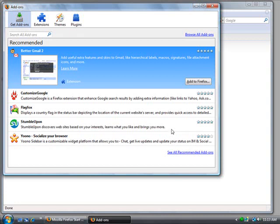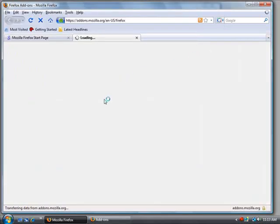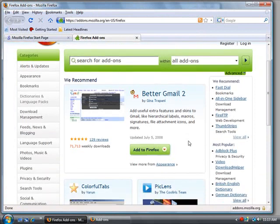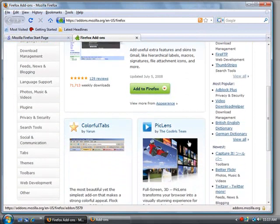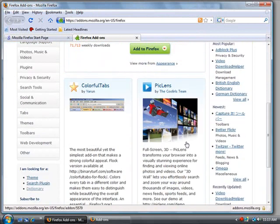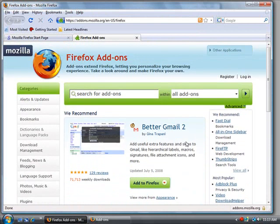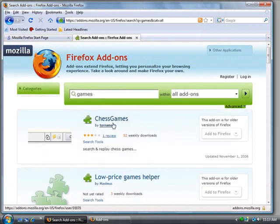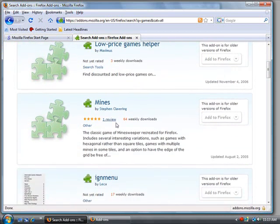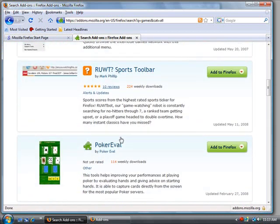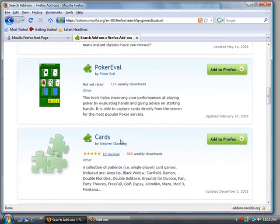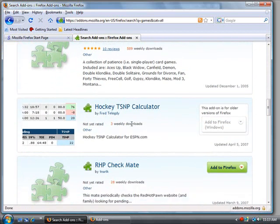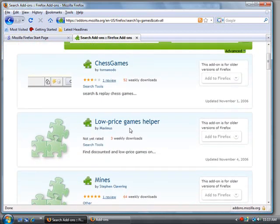Some other things that you can do is just click over here on Browse All Add-ons, and you can look through. There's a lot of different add-ons you can search for. Let's say that you want to have a games add-on. You can see there's one for chess, low price games helper, mines. There's a couple of different add-ons you can find by searching through.